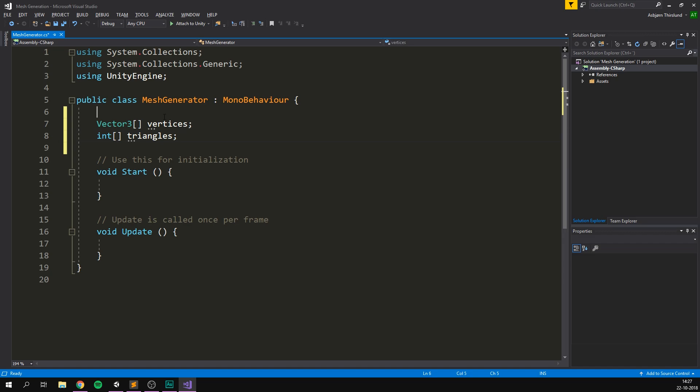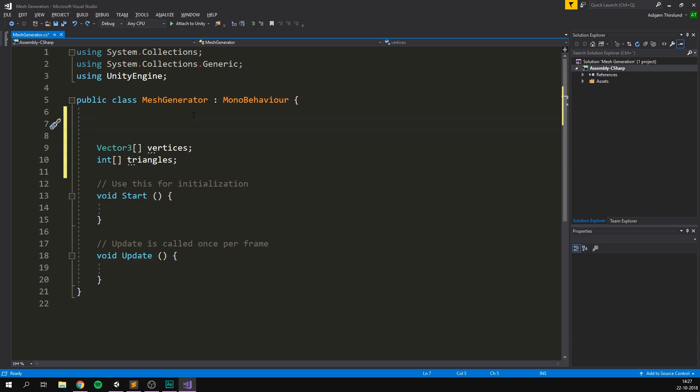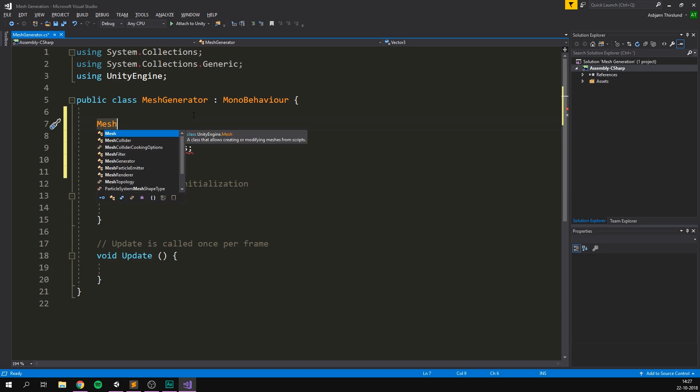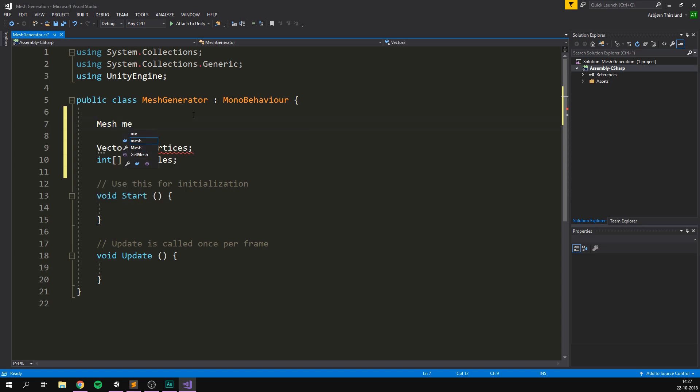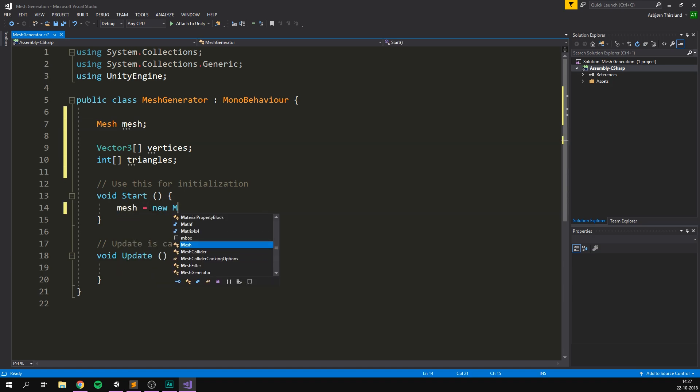Of course, we also need to create a mesh object. Luckily, creating a new mesh is super easy. Let's first create a variable at the top here that we can store it in. It's going to be of type mesh. And let's just call it mesh with a non capital M. Then inside of our start method, we can simply set mesh equal to a new mesh. And that's all we need to do. We've now created a new mesh object.